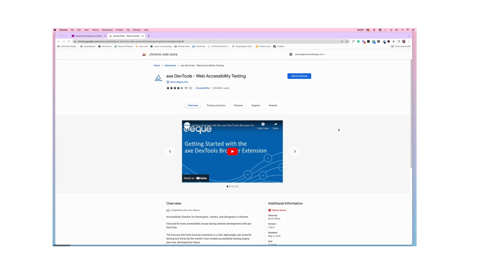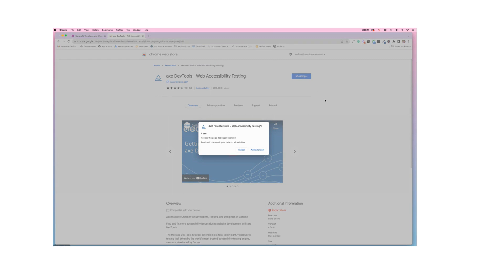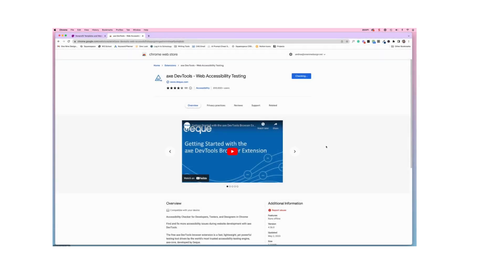To install the Axe Web Accessibility Testing Extension for your Chrome browser, you're going to use the link that I provided and it will bring you here to the Chrome Web Store. You'll just click here on the blue button that says Add to Chrome. You're gonna get this little pop-up here and you'll just click on Add Extension.